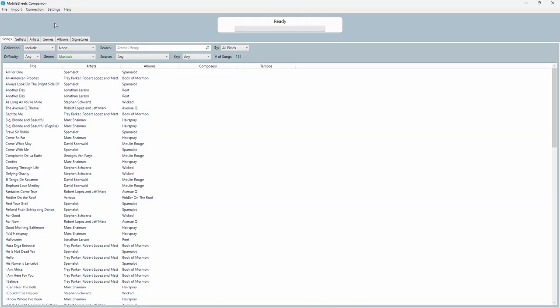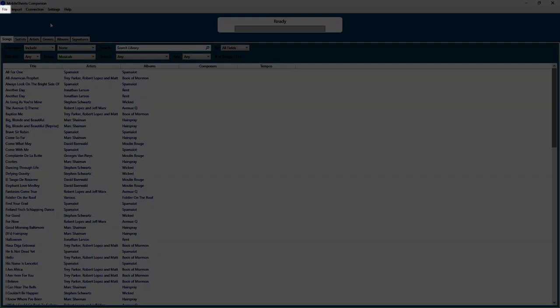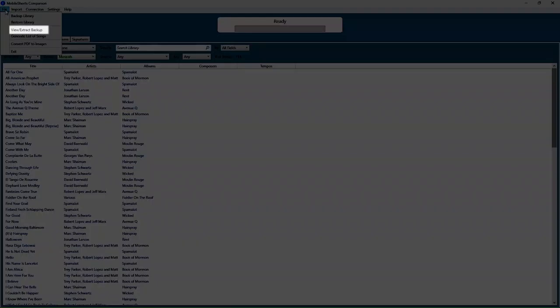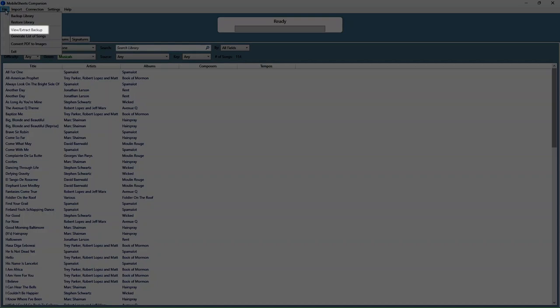One useful utility is available in the companion application to extract song files from a library backup file. To access this, load the companion app, then click File, View Extract Backup.